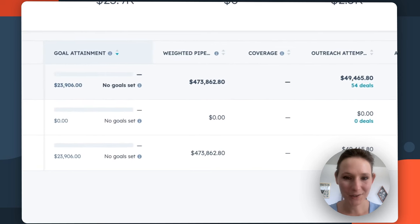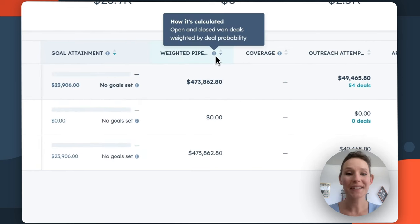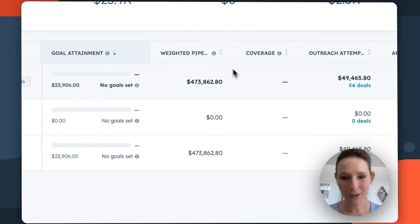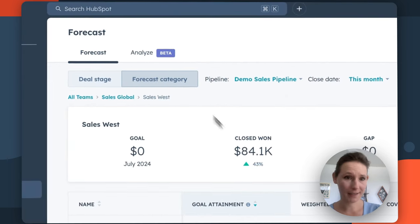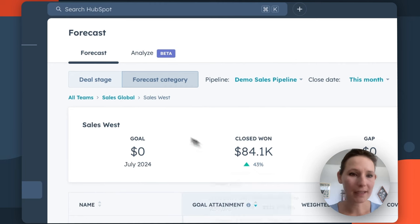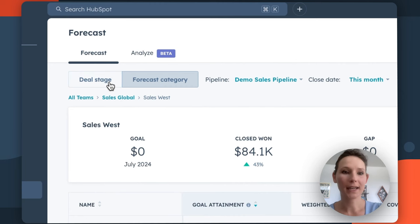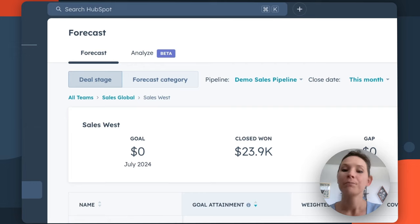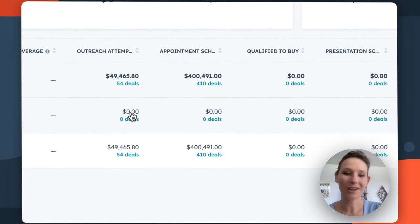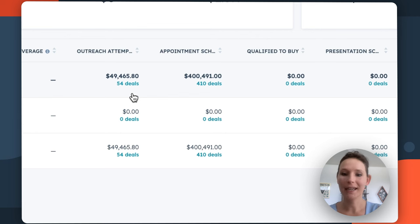From here, we have additional insights such as weighted pipeline. Again, that's going to show open and closed won deals weighted by deal probability. If we had forecast categories instead, we could also look at our percentages based on the percentages we've set in each of our forecast categories. But it's also going to give me a breakdown by deal stage of how many deals each of my reps has in each stage.